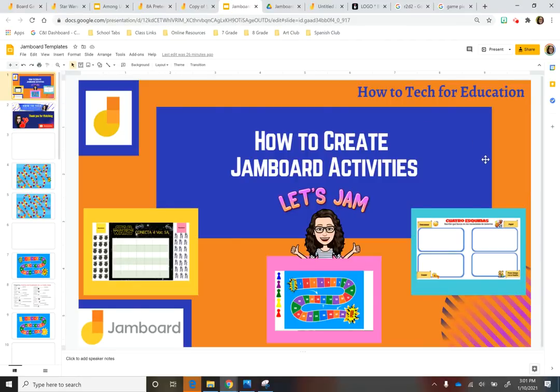Hi everyone, this is Carolina here and today I want to show you how to create activities using Jamboard.